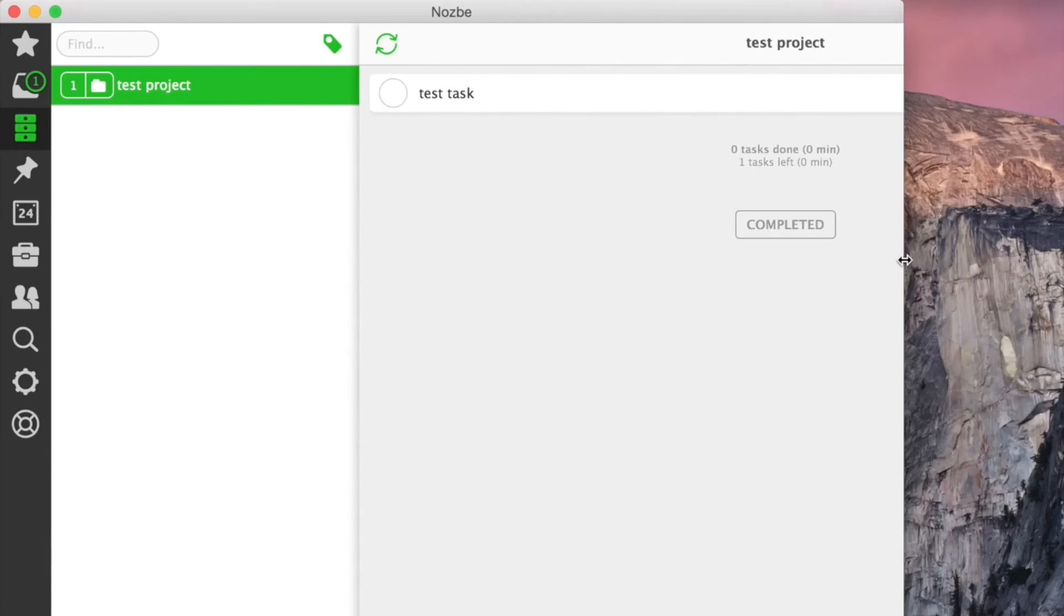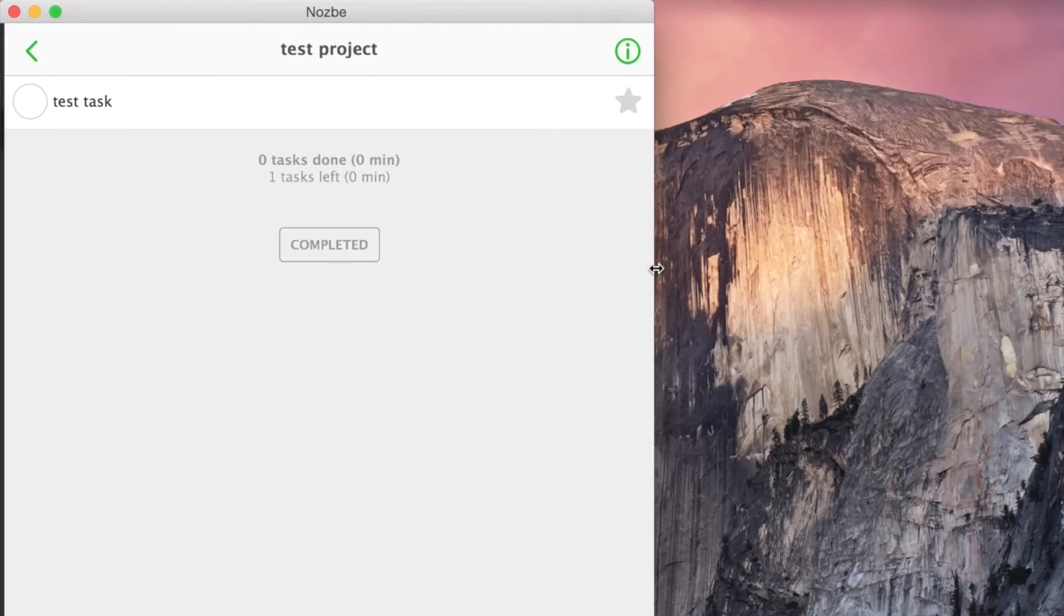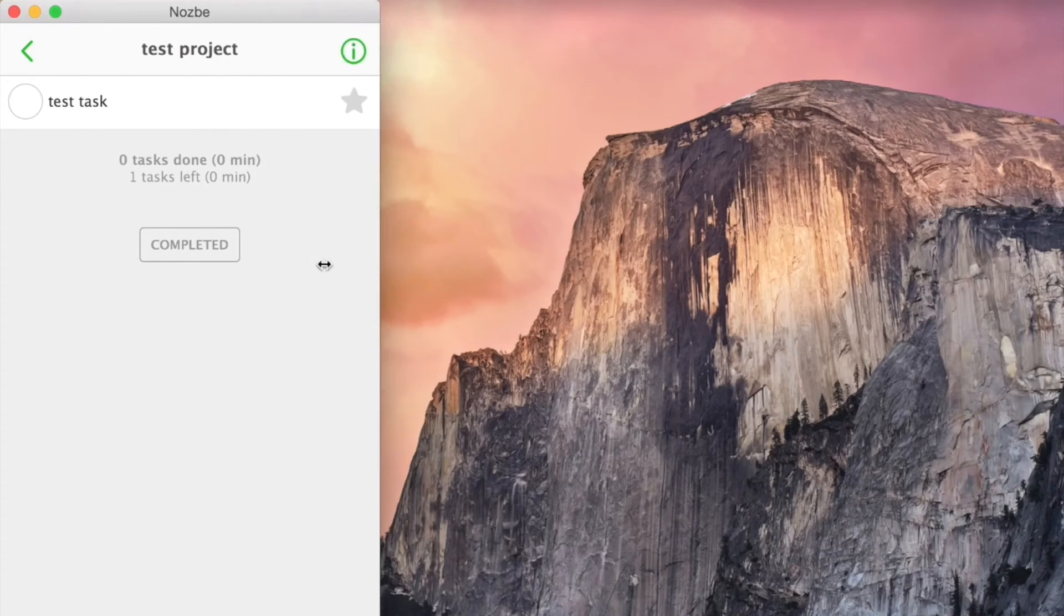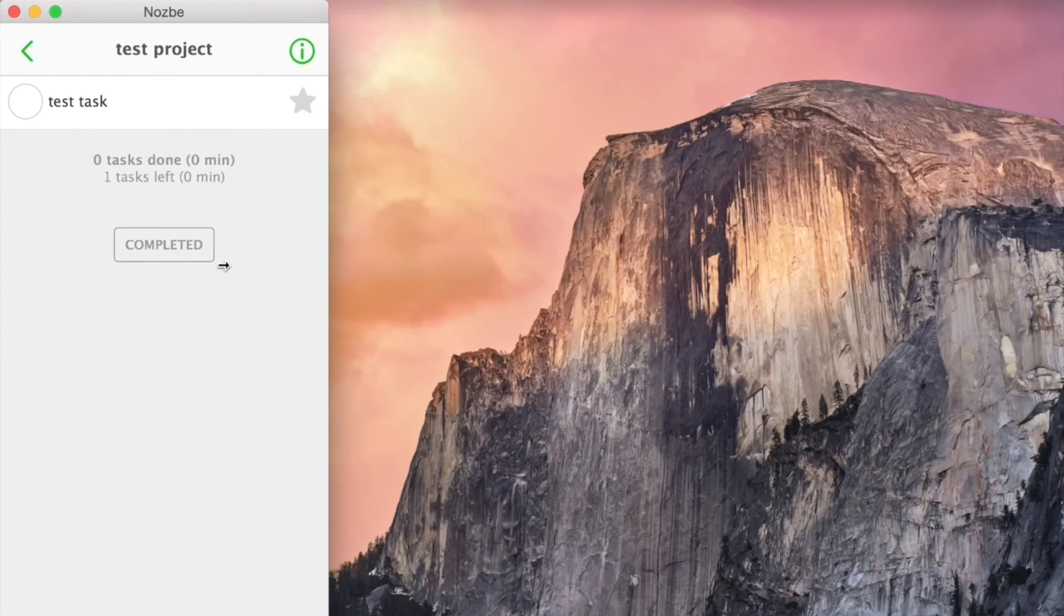Now what's amazing in Nozbe 2.0 is the fact that the interface is responsive. Meaning as you make the window smaller, it adapts automatically.